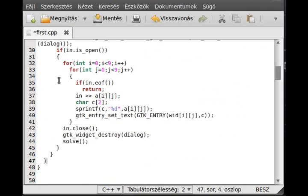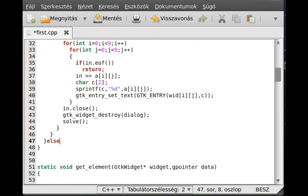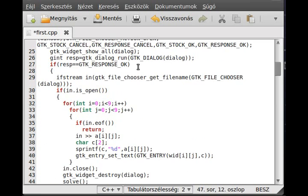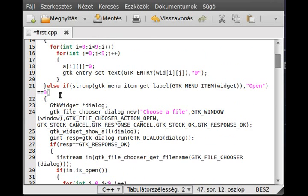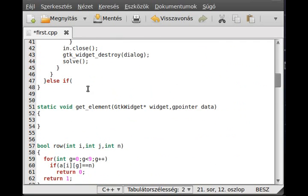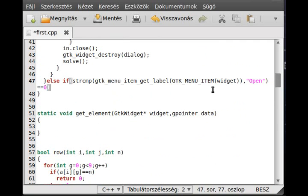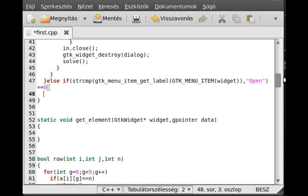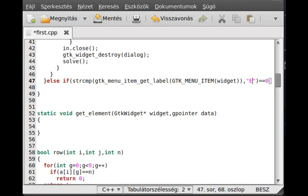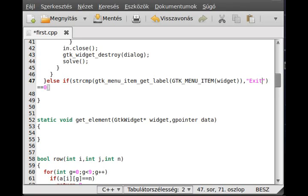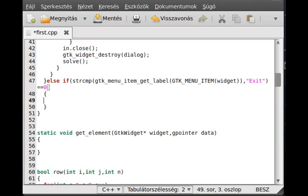Now we make another else-if — this will be a little shorter. This will be the exit case. If it is exit, we just exit from the program, so else-if like that. We change this to exit, and then call the gtk_main_quit function.